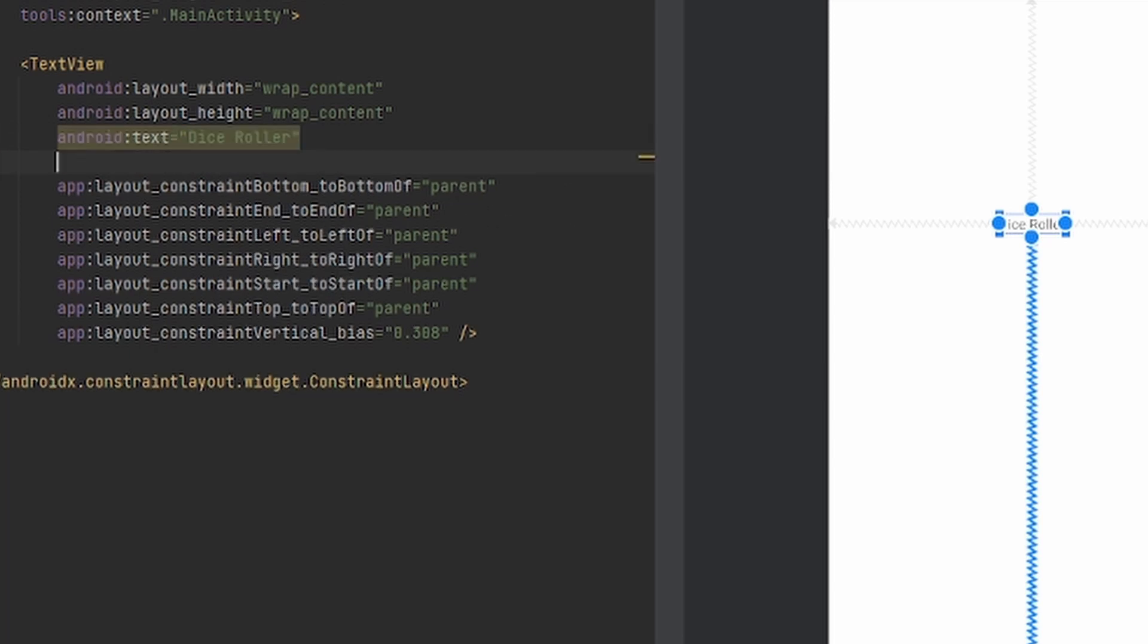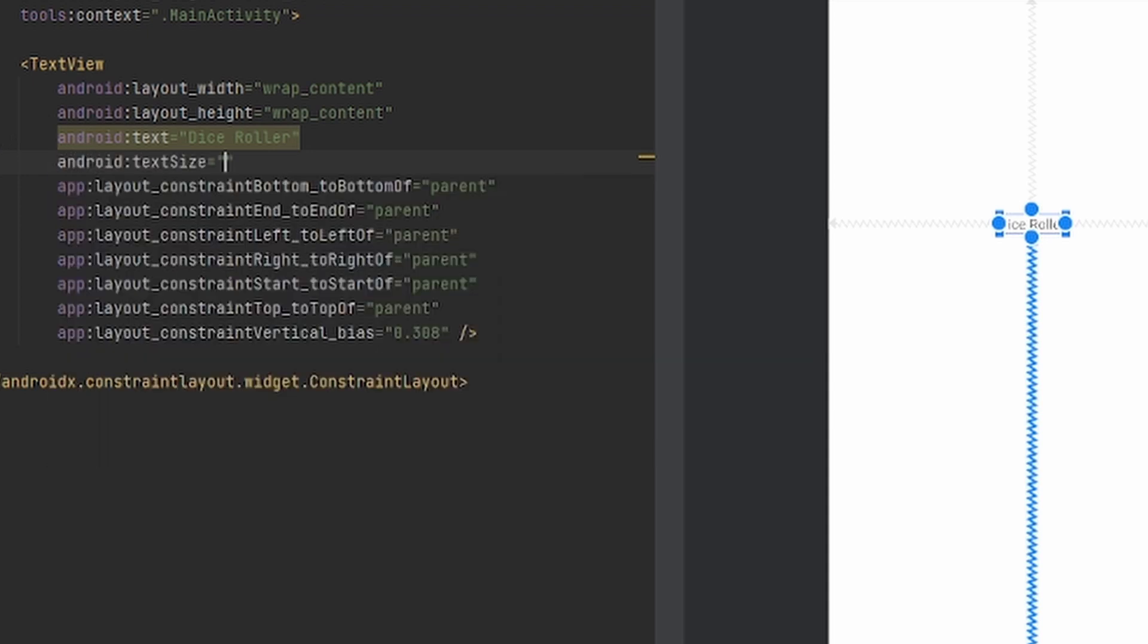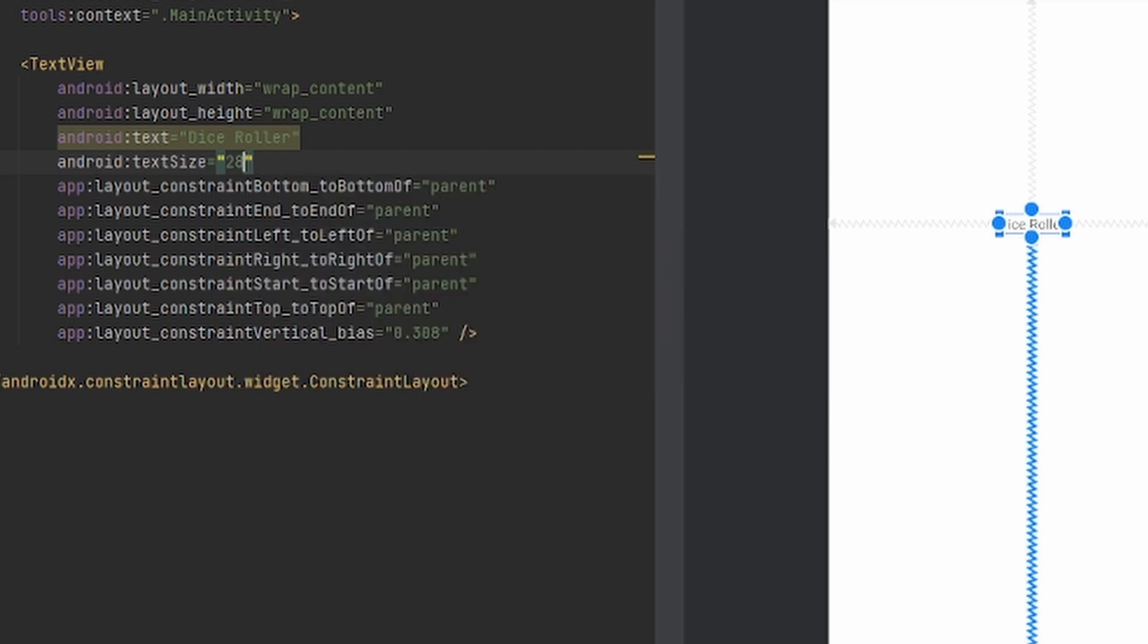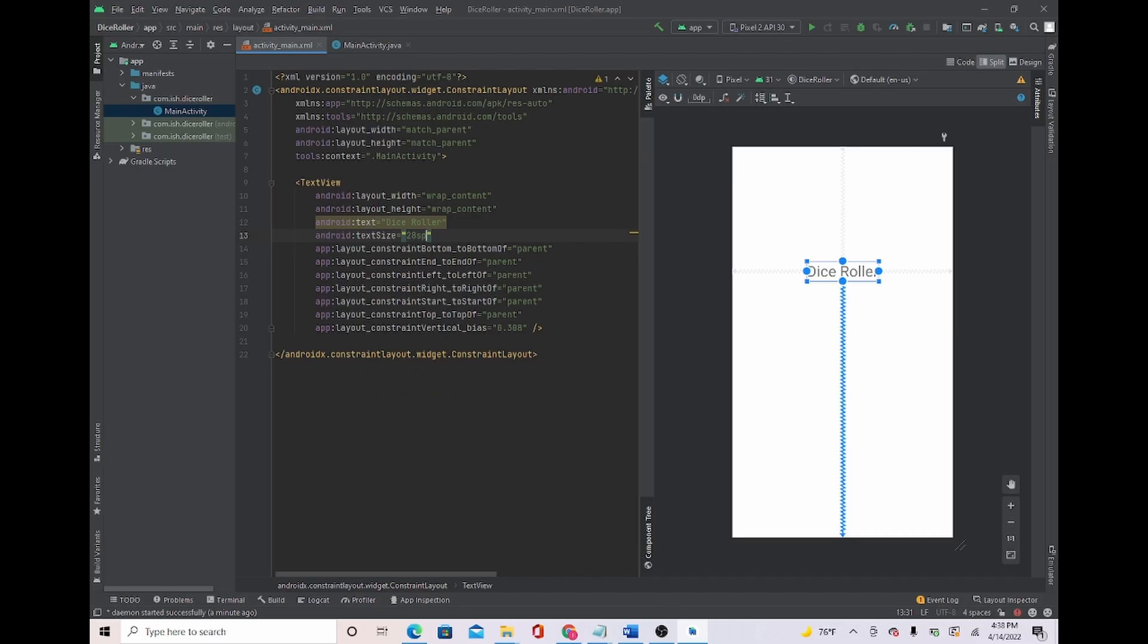It seems a little small, so I'm going to make the text size big. And to do this, you just type text size, and Android Studio will already automatically complete it for you. I'm going to make it 28 SP. This should be big enough, and I'm going to move it right here.